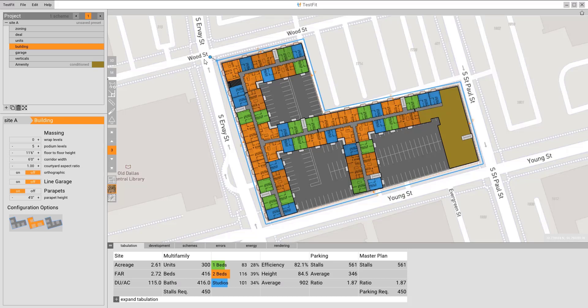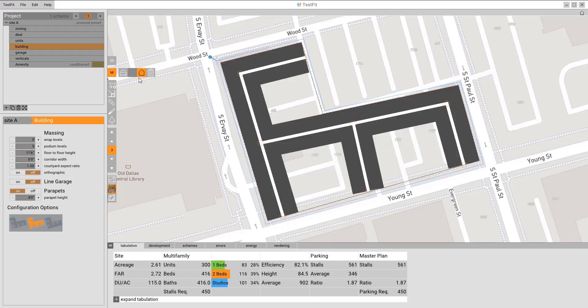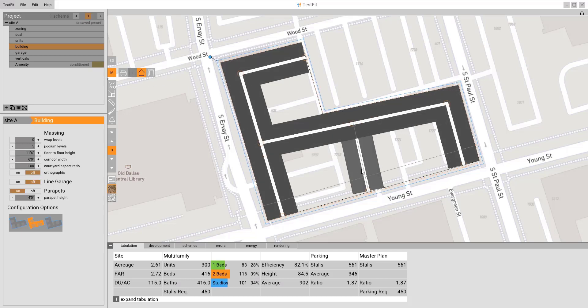If we want to adjust test fit more manually and define the shapes, we can left-click on this toggle manual mode button. When I click on that, you'll see a more diagrammatic view of the building itself.